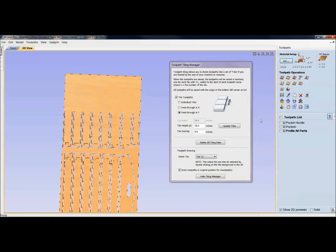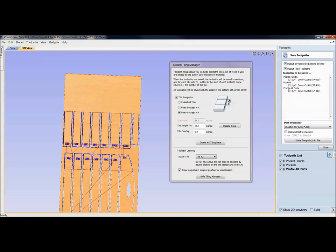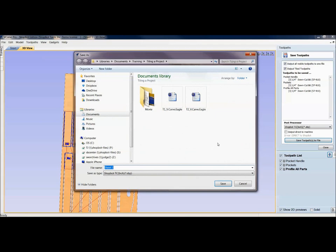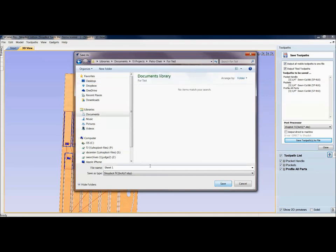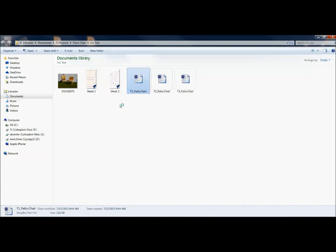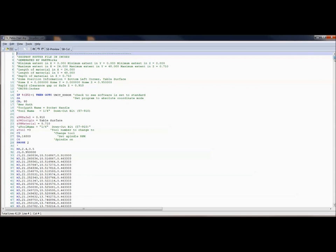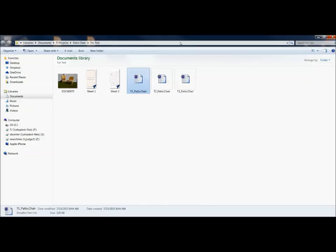Make sure the tile toolpath panel is open when you go to save, with all three tiles selected. Having it open lets you hit save toolpath — there are our 3 files — and on the desktop you save your patio chair. Type in the name, hit save, and inside that folder you've got patio chair T1, T2, and T3, split apart. If you look at the code you'd see it runs its portion of the 18 inches, then does pockets and then profiles. If there's a bit change it will prompt you just like it normally would in the SB3 software.